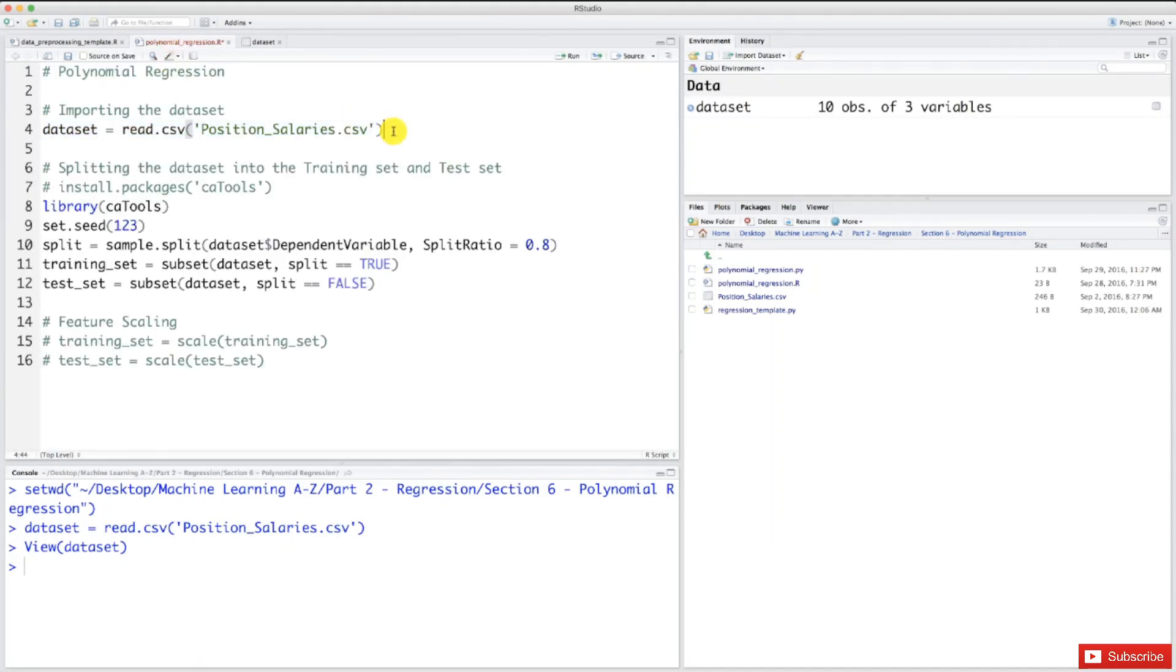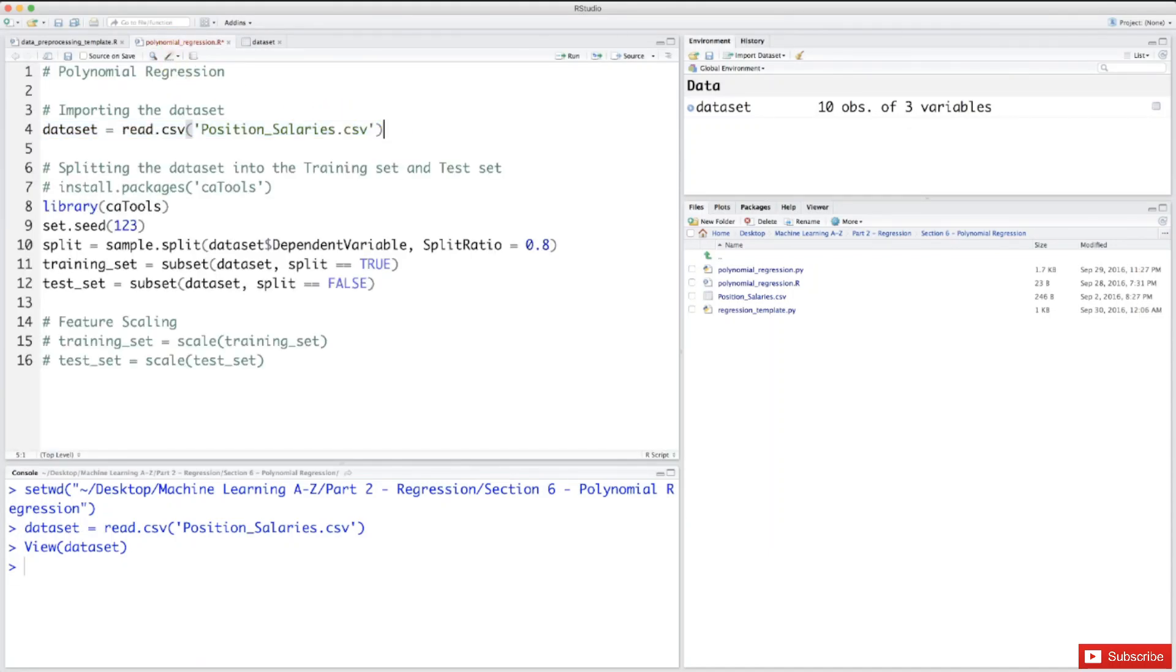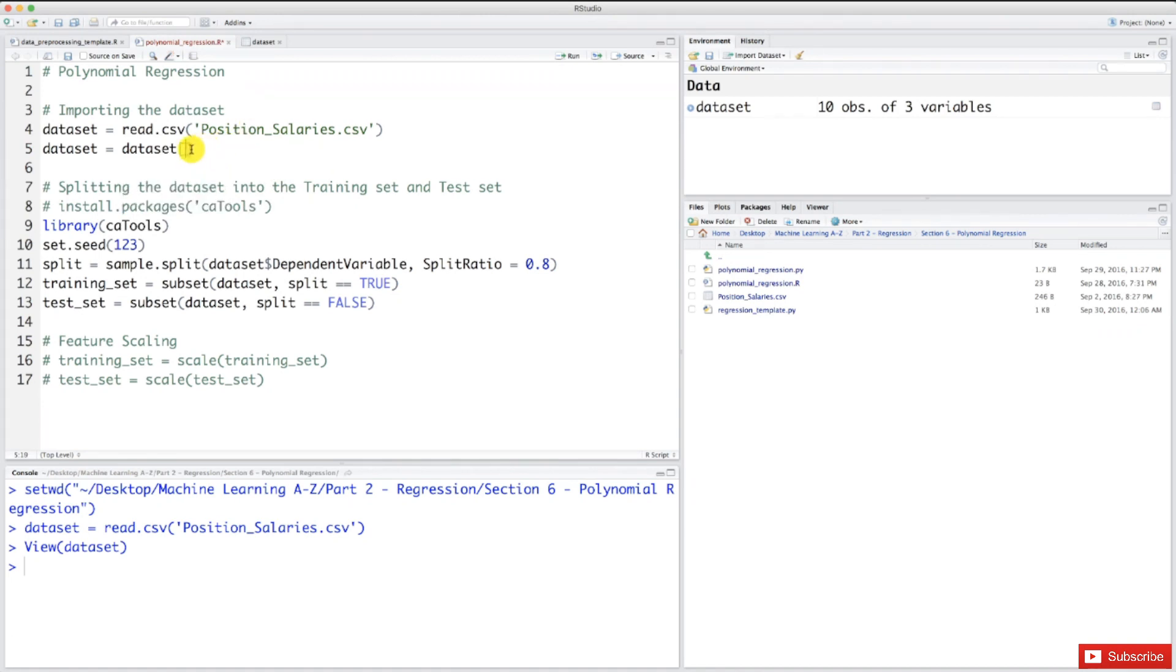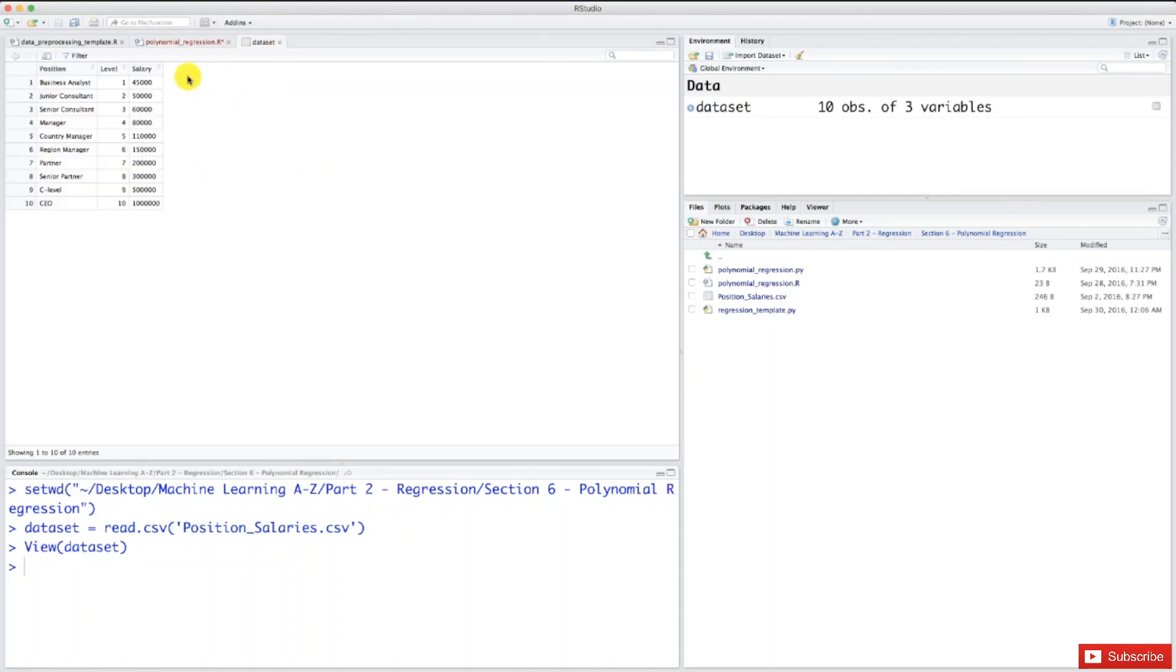Let's go back to our polynomial regression model and select these two columns we're interested in. To do this, we'll reset the dataset. I'm taking my dataset, then brackets, and in these brackets we'll input the indexes of the columns we want to keep to train our machine learning model. Let's see what these indexes are.